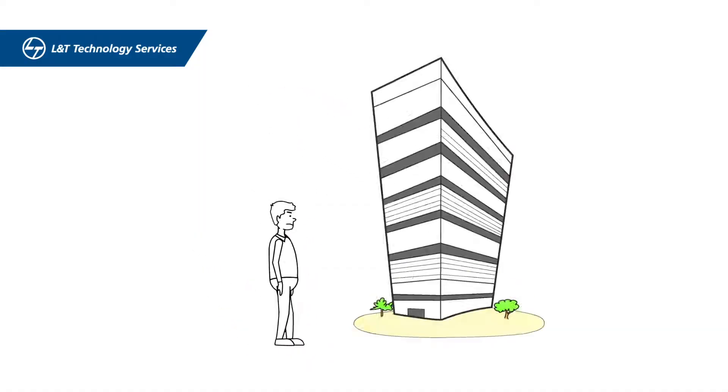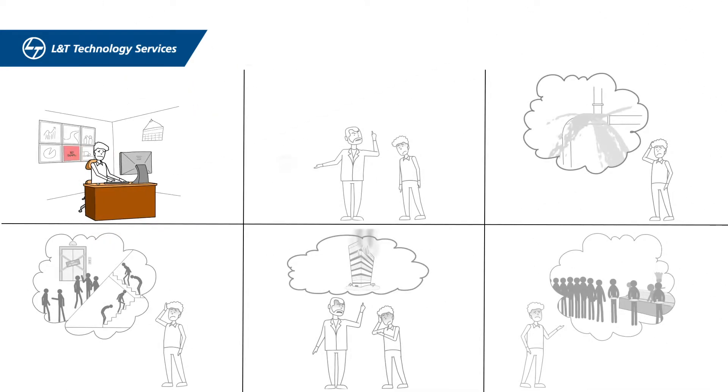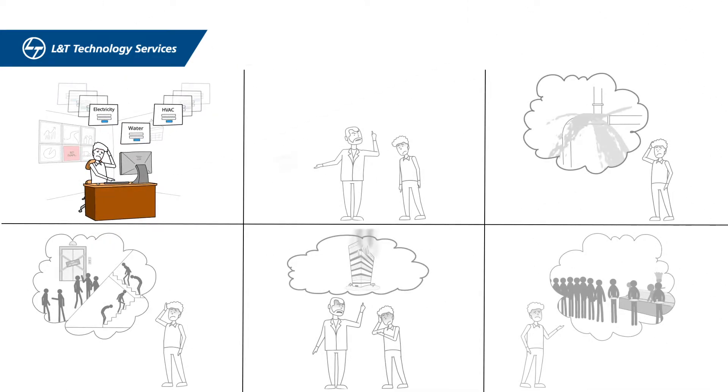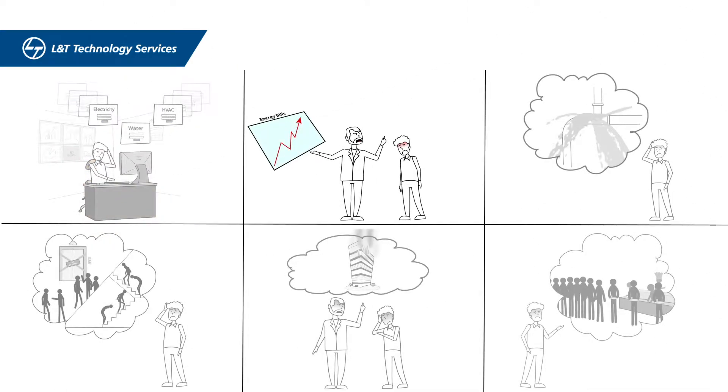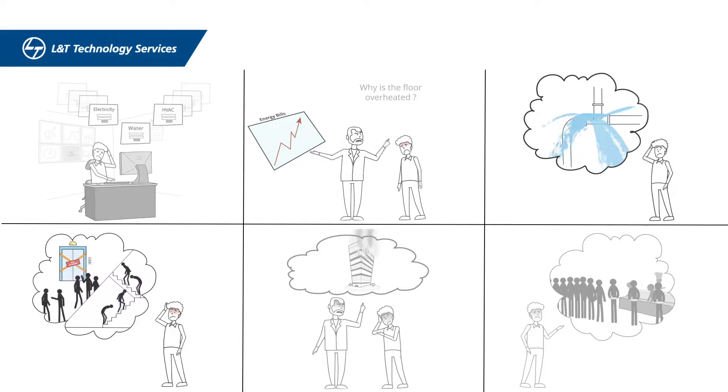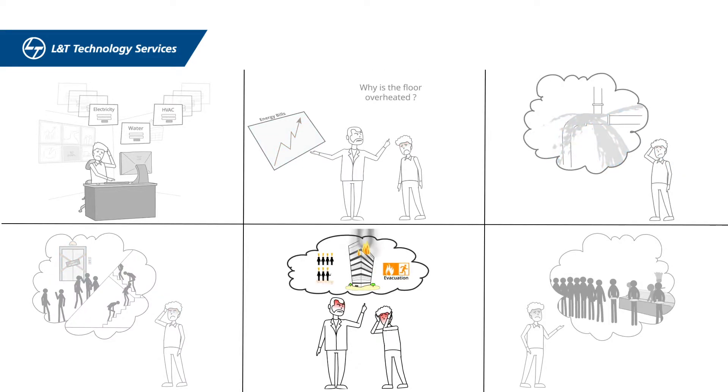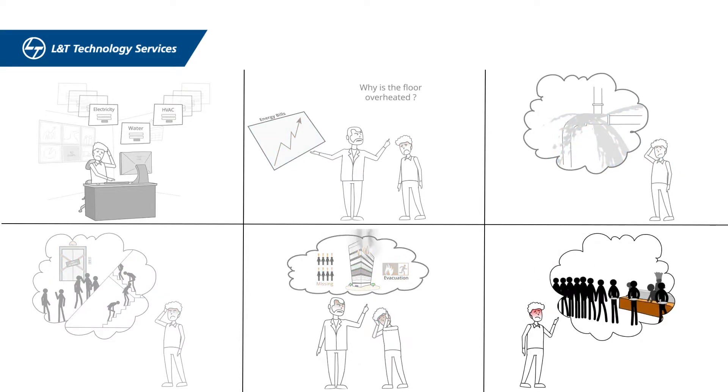As a building facilities manager, are you tired of toggling between multiple systems that leave you with rising energy bills, unexpected crises, evacuation woes, and unhappy occupants?